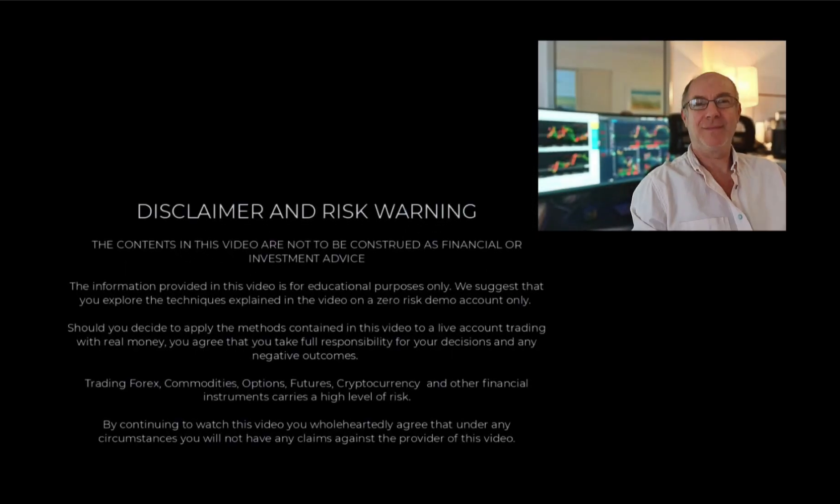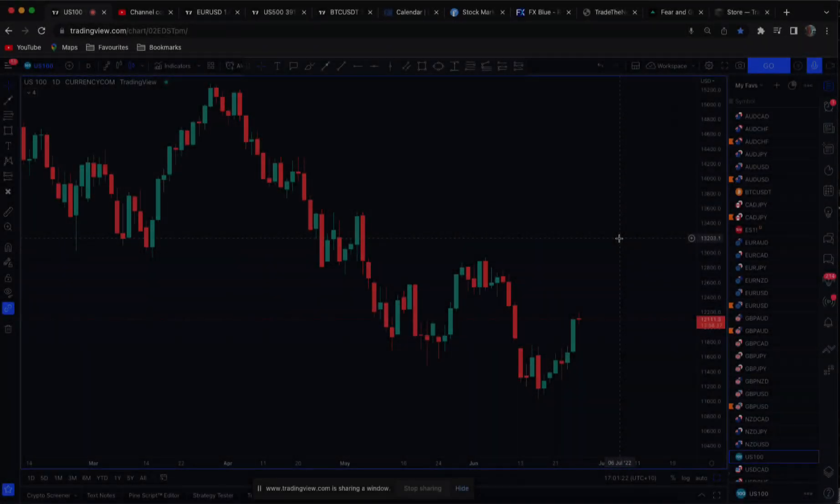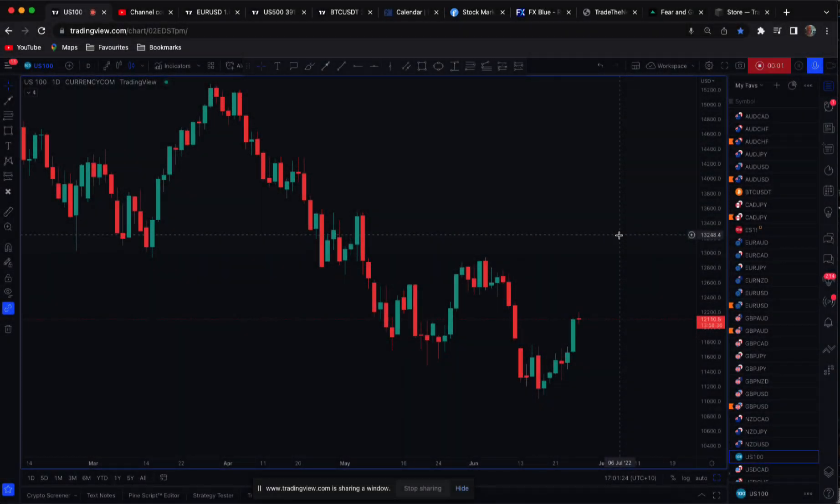Hi traders, welcome to the video. Please pause the video and make sure you understand the disclaimer before proceeding. Hi traders, Anthony here.